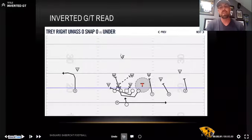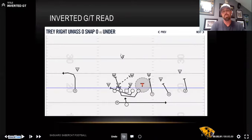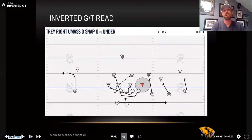Complementary to our GT is what we call our inverted GT. This has been a staple of our offense forever. It's a great misdirection play and a great read play. All we're doing is making our quarterback the dive player or the counter player, and making our running back the perimeter player.